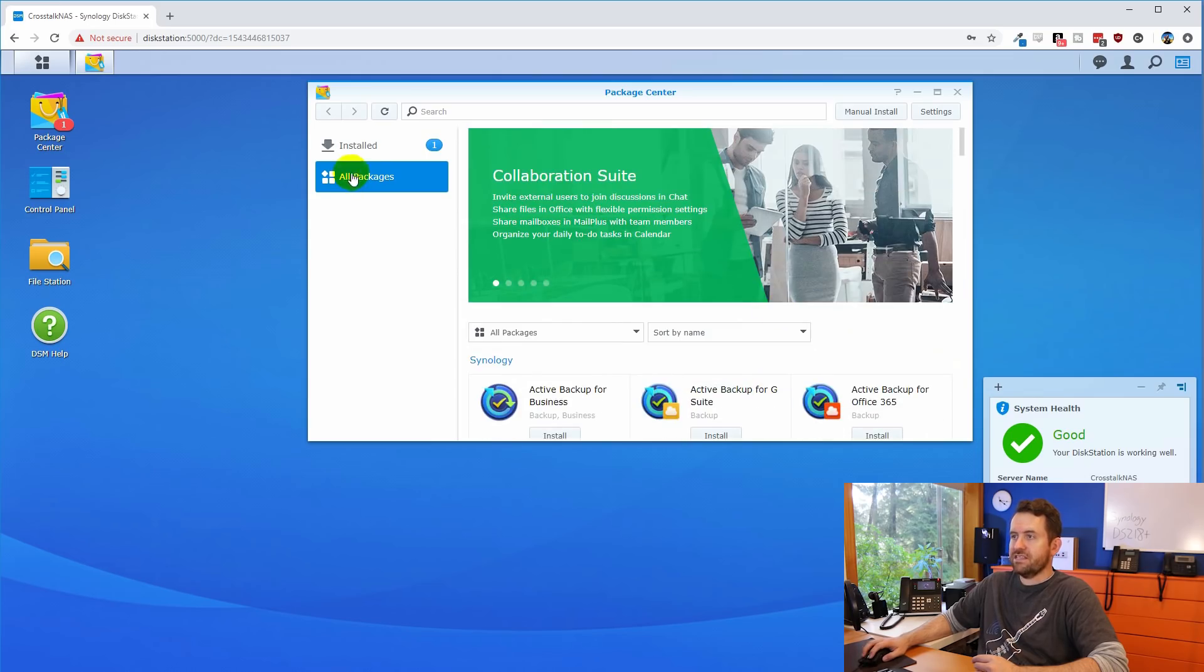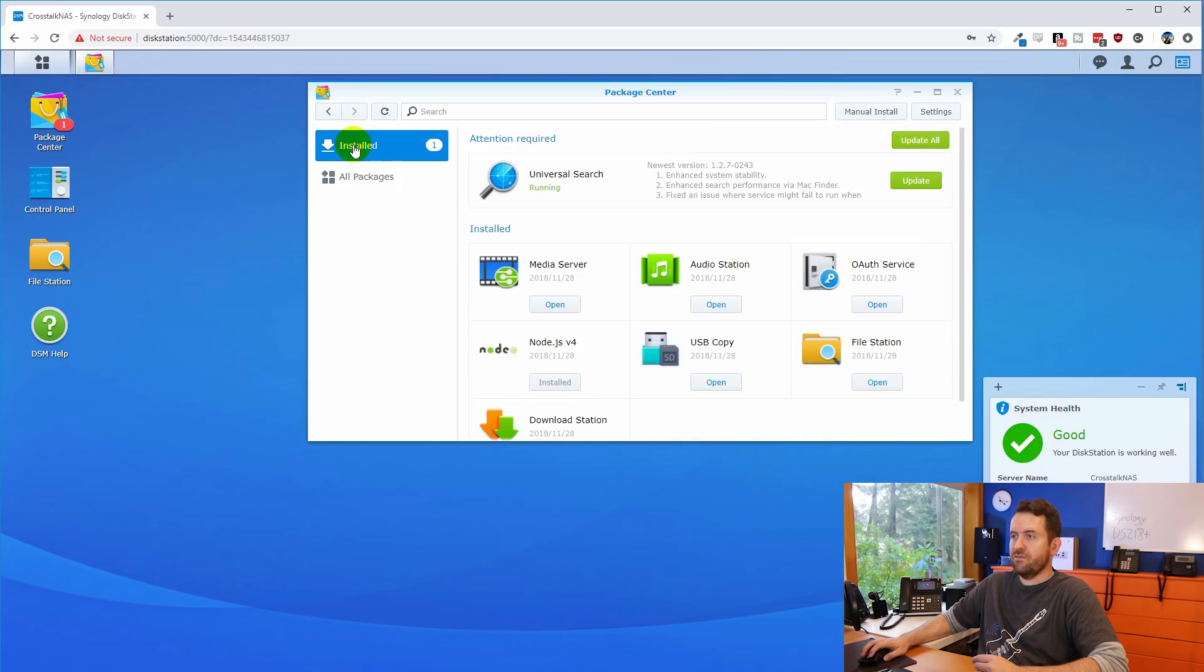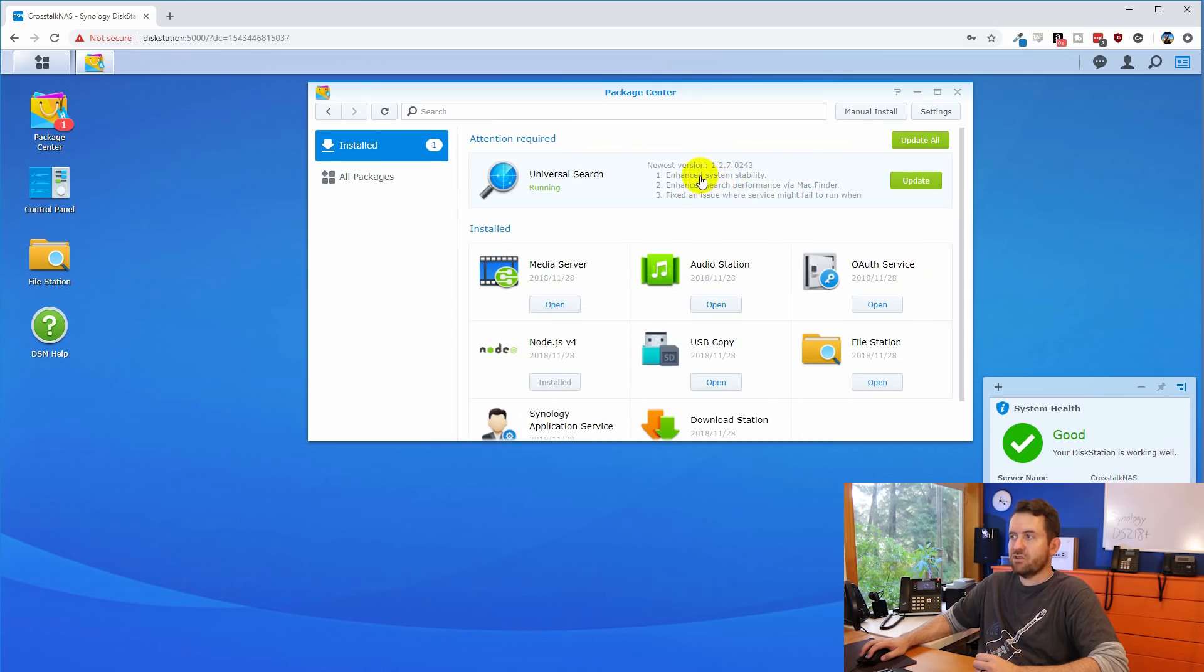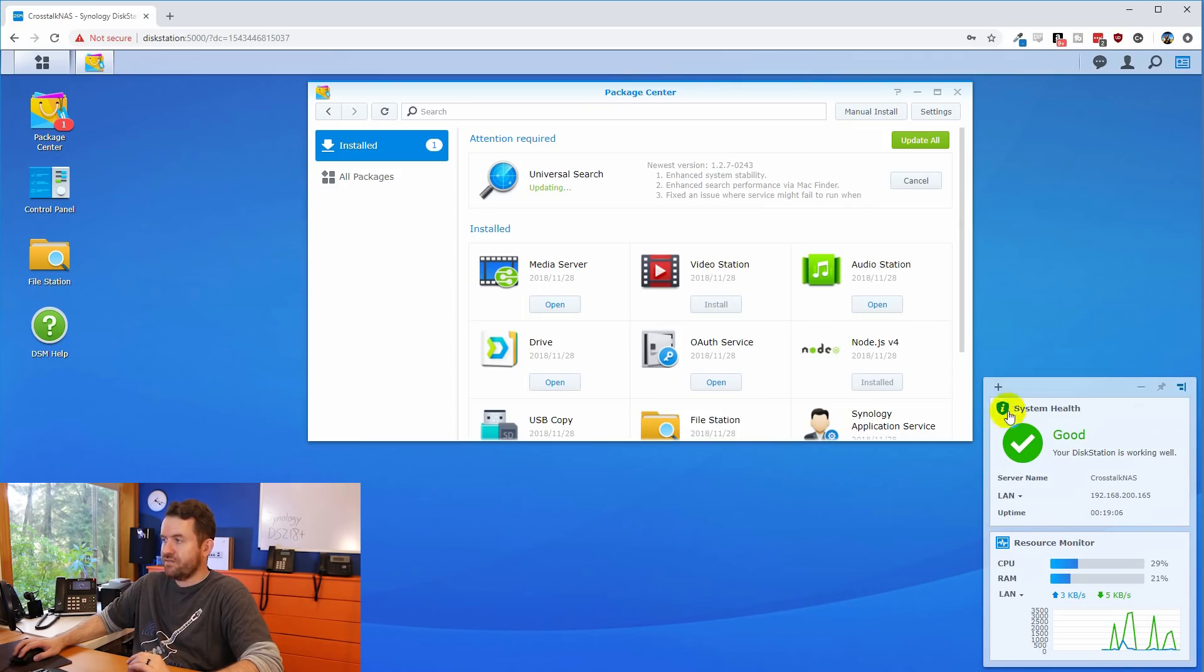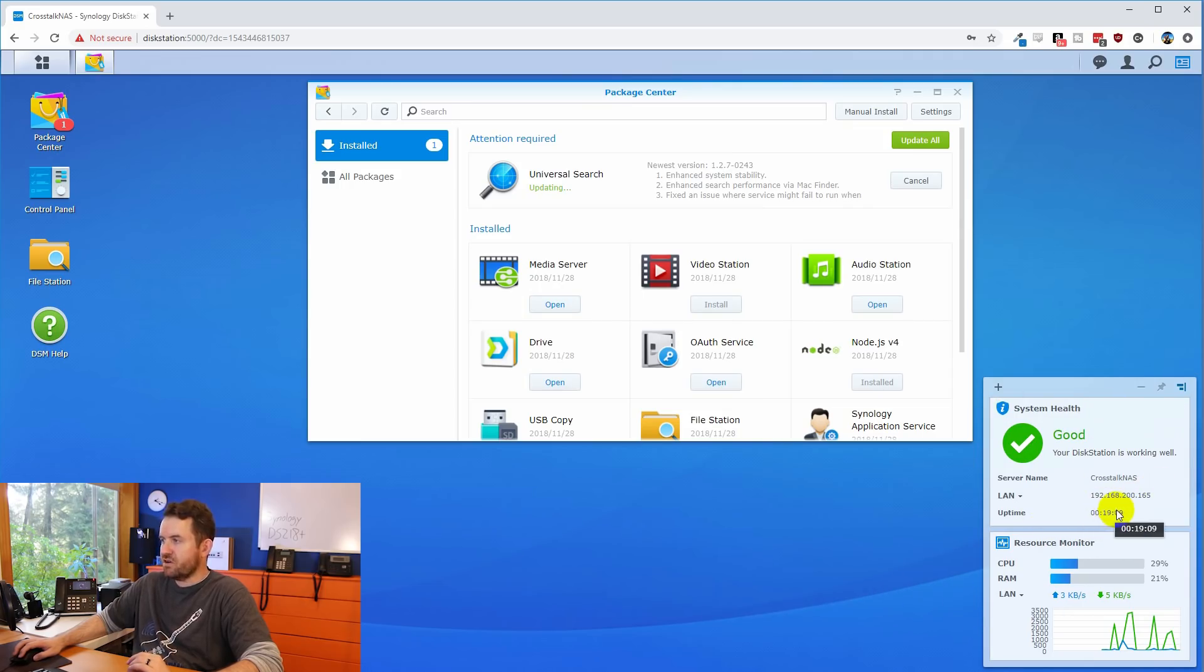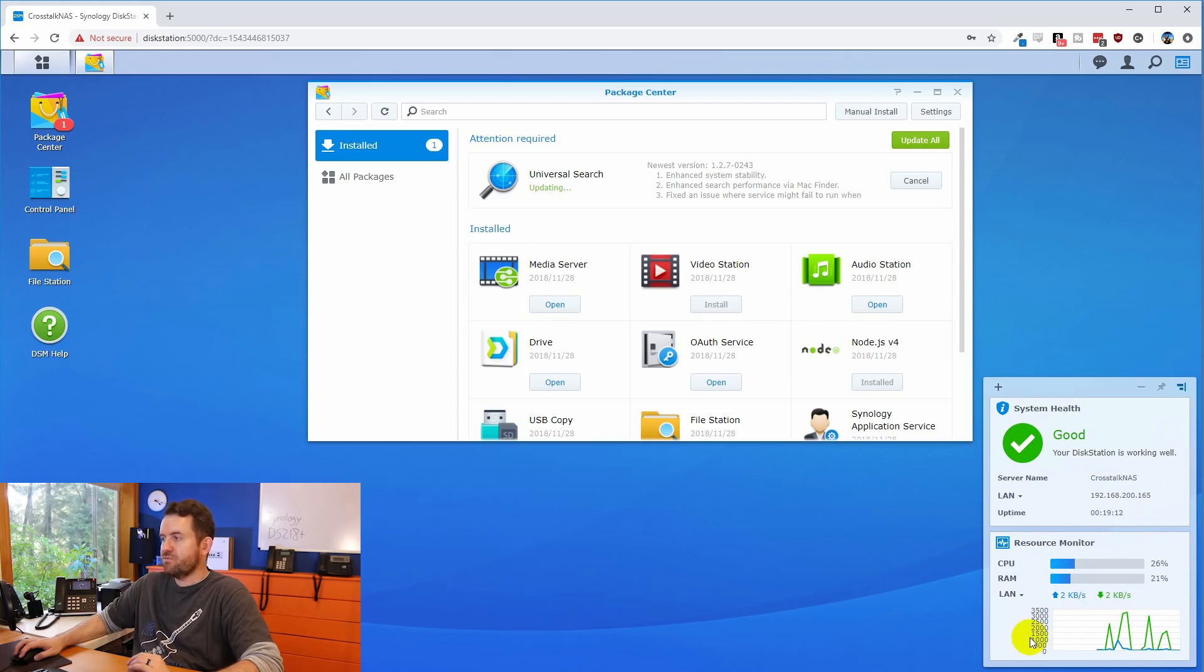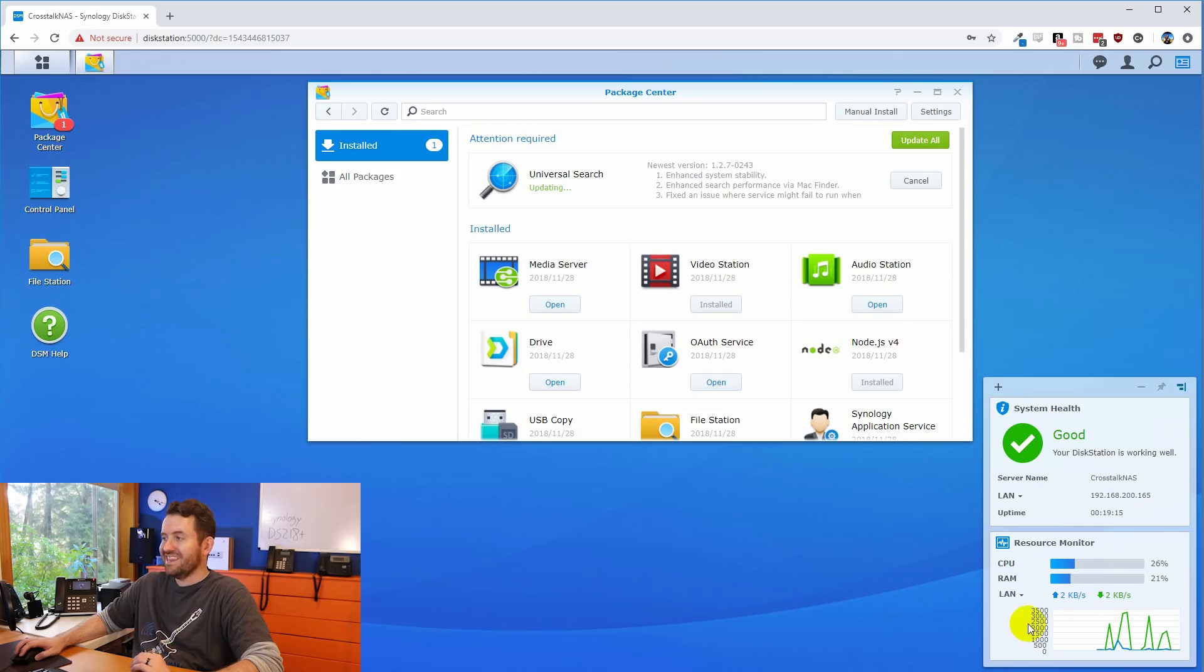In our cases though, we click on install, we can see that we have one update necessary. So I'm going to go ahead and say update all. Okay, while that's updating here, we can see in the bottom right hand corner, a couple of widgets. We have a system health widget, shows us our IP address, our uptime, the server name. Down below, we have our resource monitor showing us our CPU, RAM, and LAN utilization.